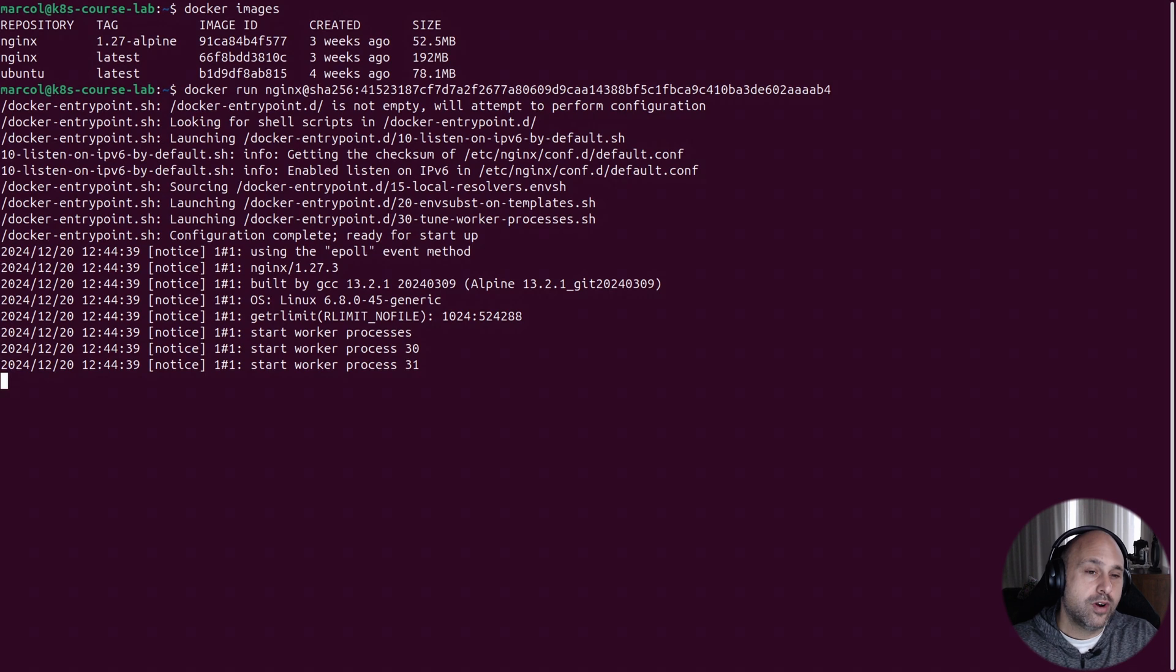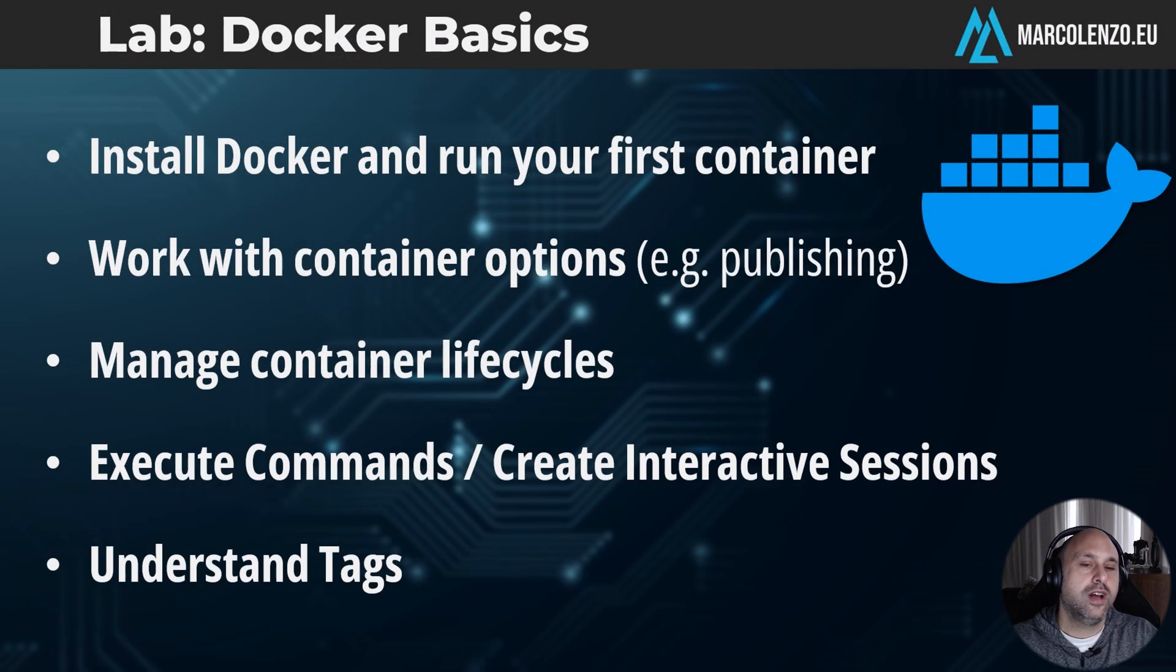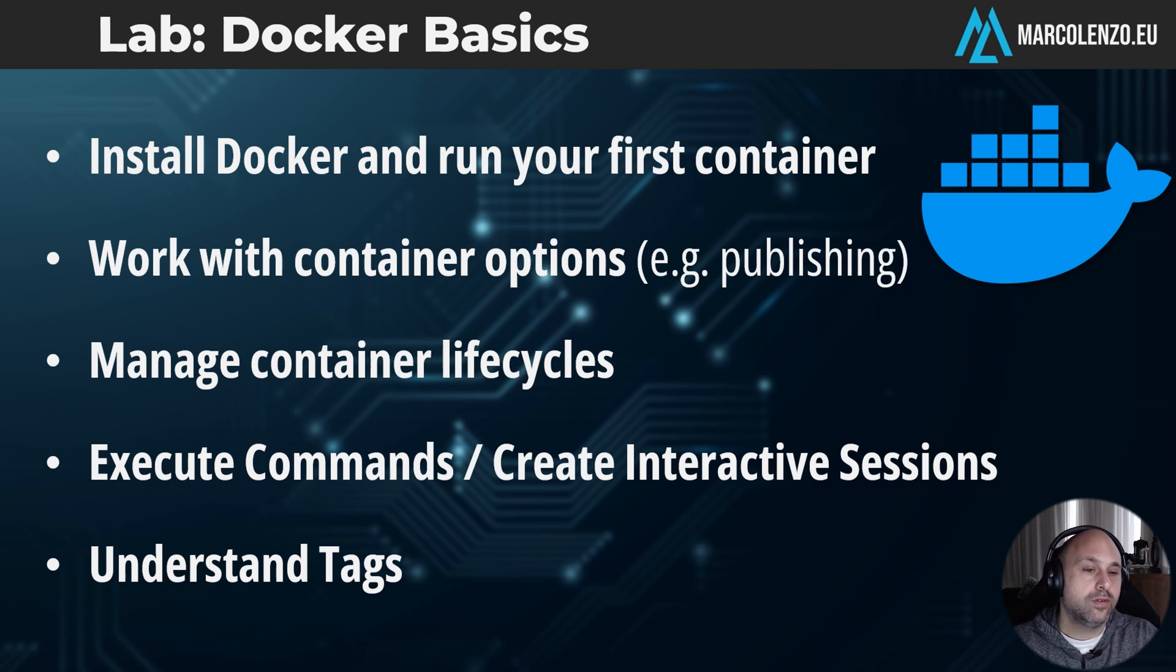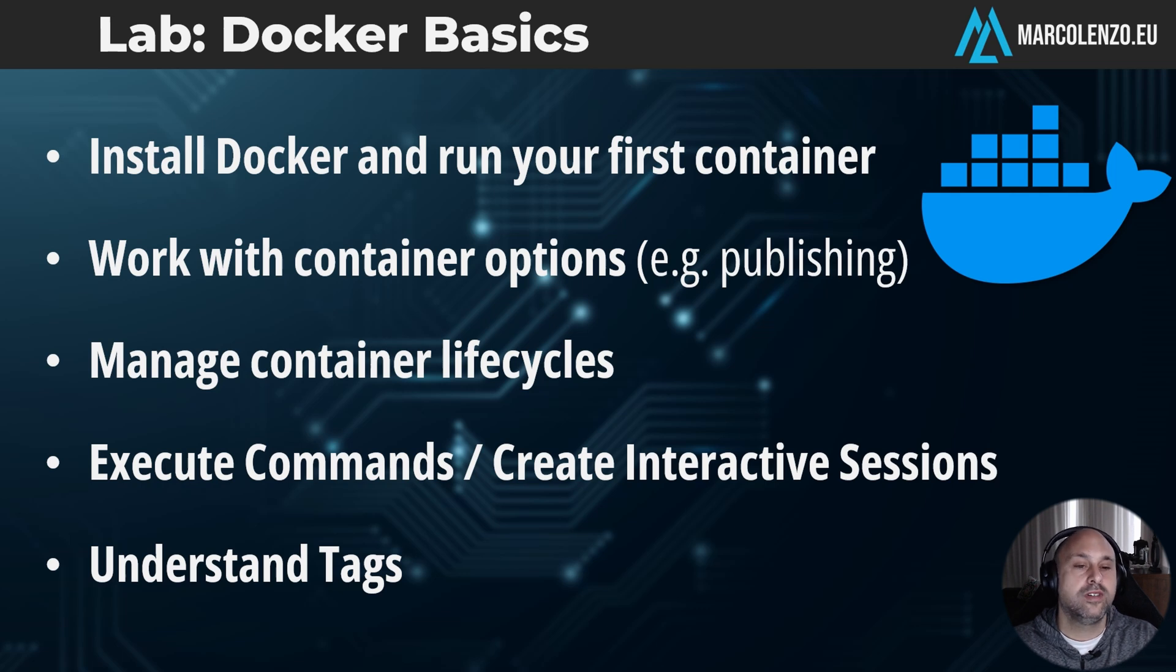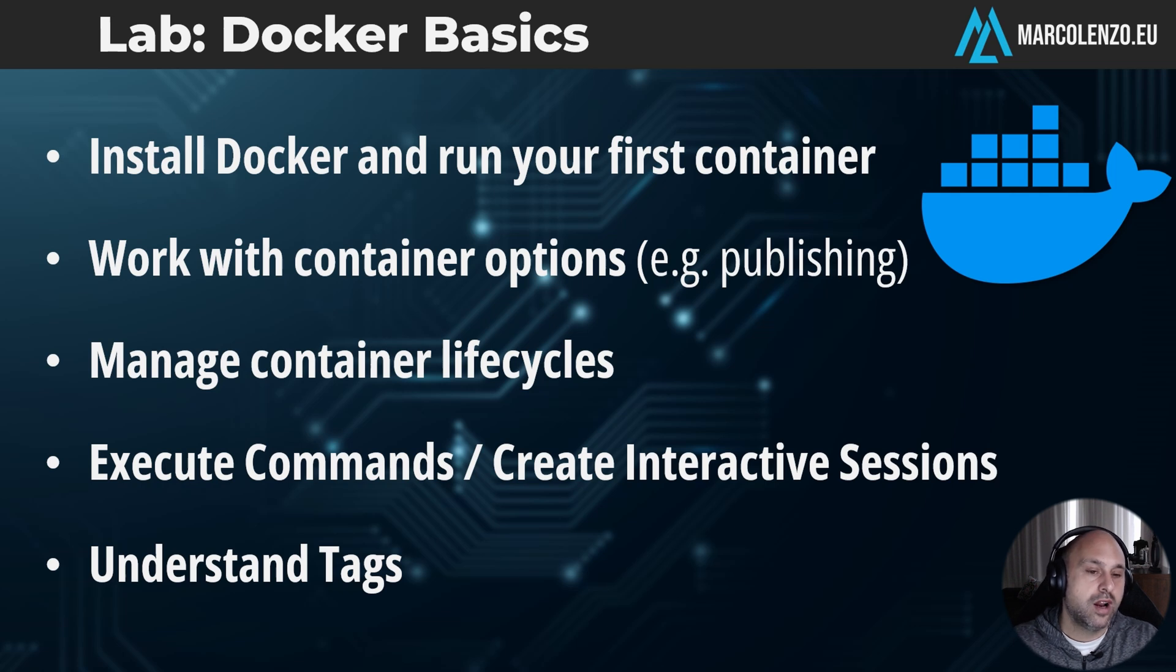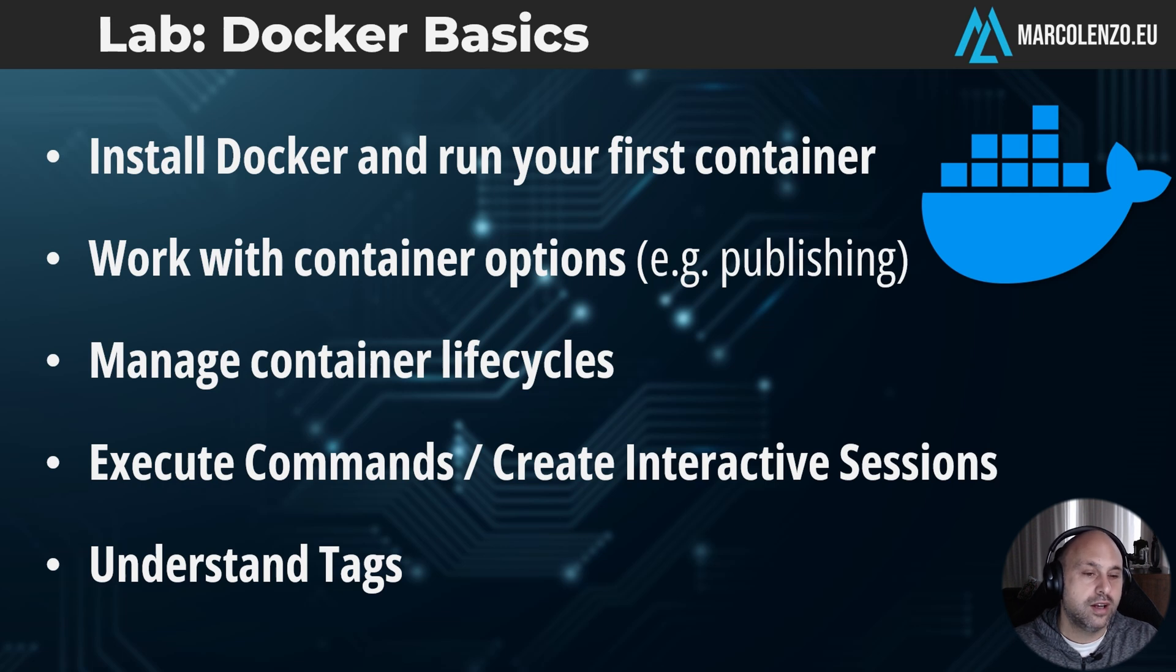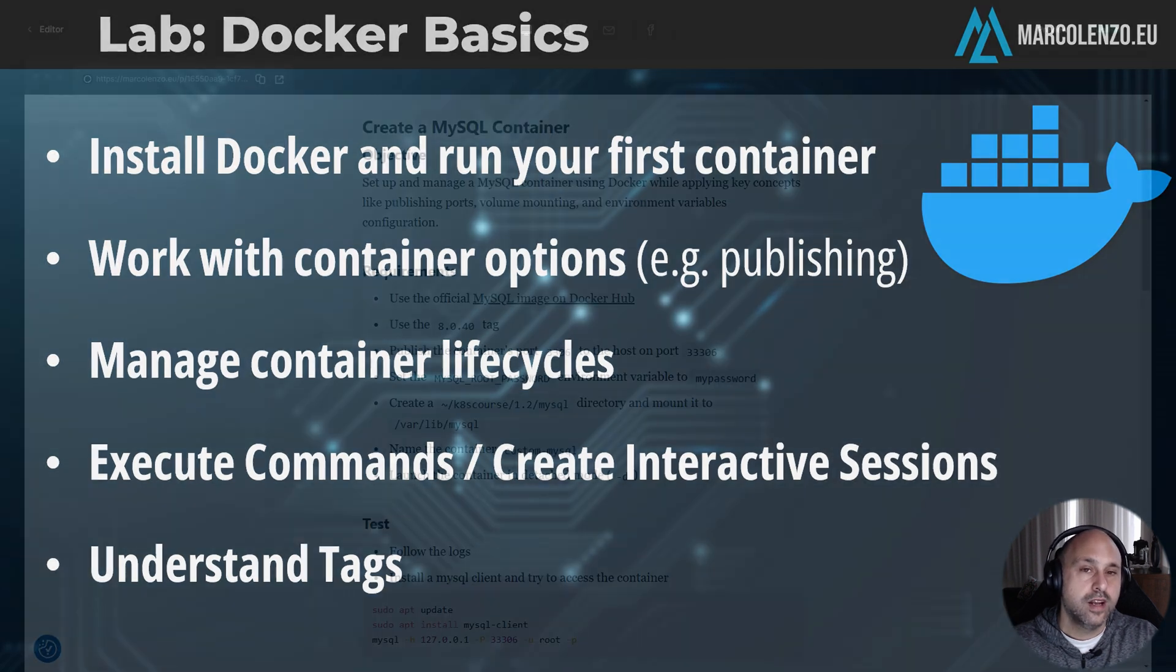That's all for this session, and I think you've got plenty to digest, especially if it's your first time using Docker. We covered a lot of ground. We installed Docker and ran containers using images from Docker Hub. We used common options like publishing ports and mounting volumes. We managed the container lifecycle, executed commands inside the container, and we also created interactive sessions. And finally, we had a brief overview of tags.